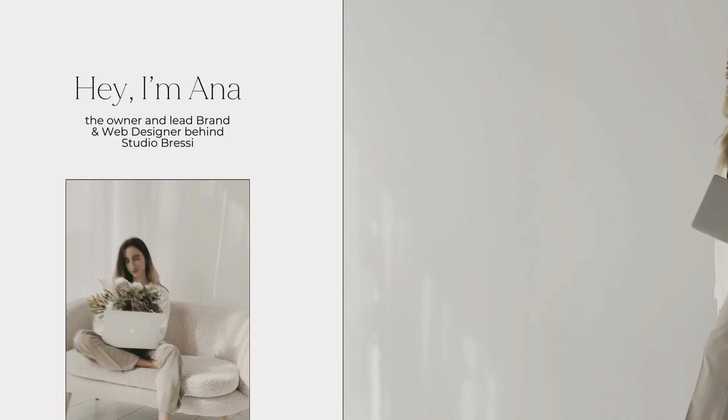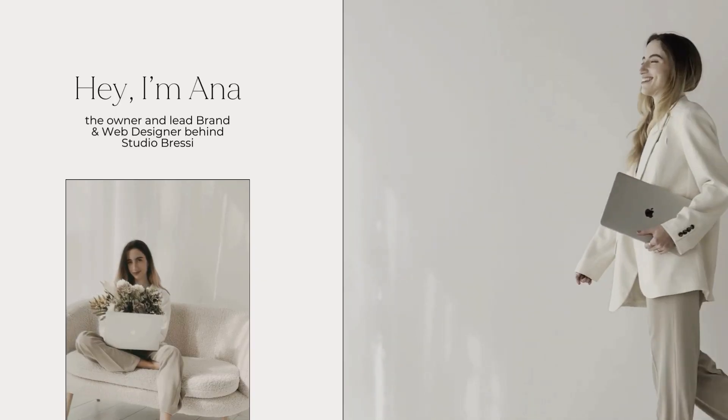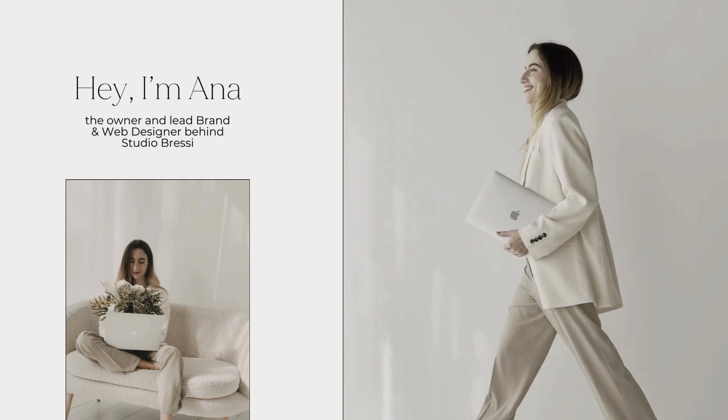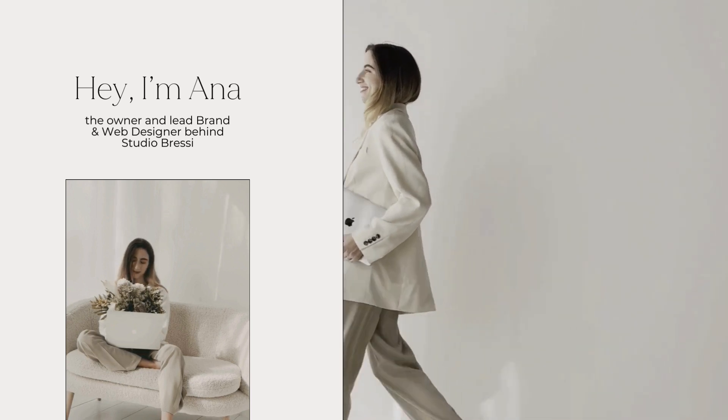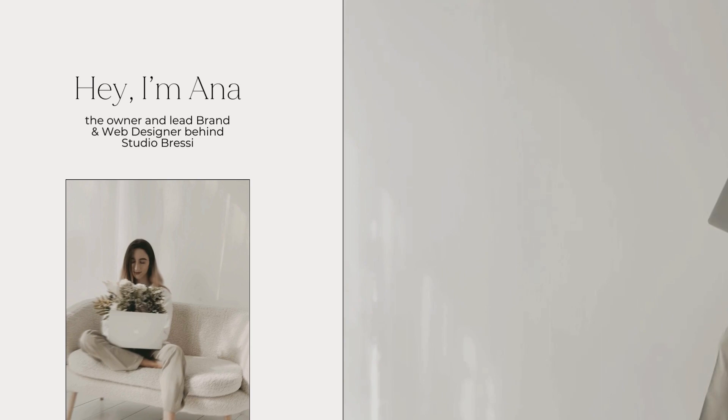Hi, I'm Anna. I'm the founder and lead designer behind Studio Bresi, where we elevate female-led businesses through artful, intentional and elegant branding and Squarespace website design solutions.